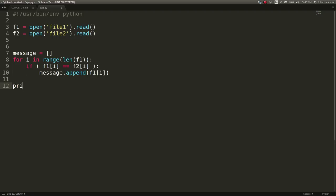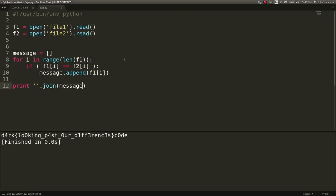So we can say message.append in either one of these because again, they are the same character. If we wanted to, we could join that message together, go ahead and print it out. And that is our flag.